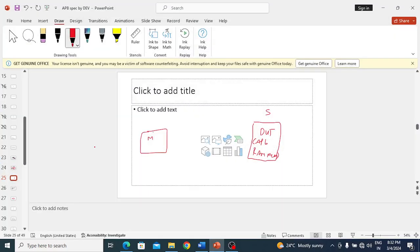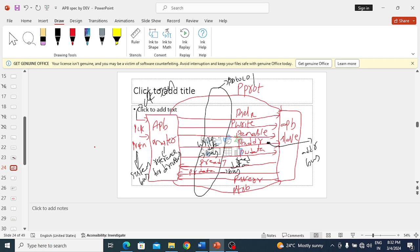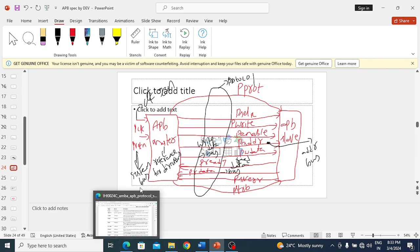In this lecture we'll discuss about APB verification environment or testbench architecture with a Verilog design and verification. So during explanation of the specification I explained about this - the APB master, which is a bridge, and this is the APB slave interface.